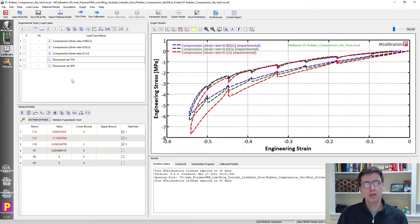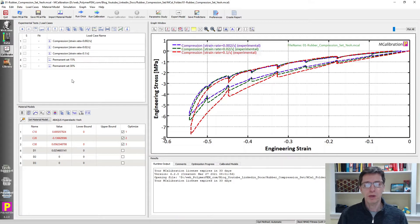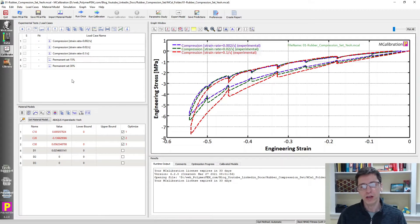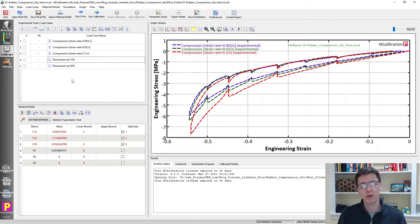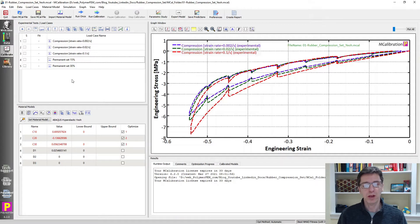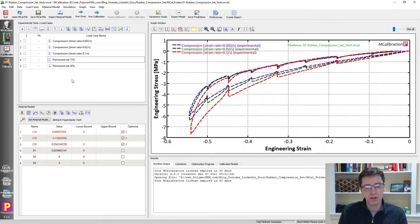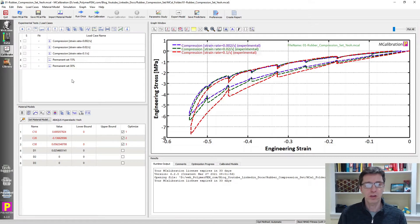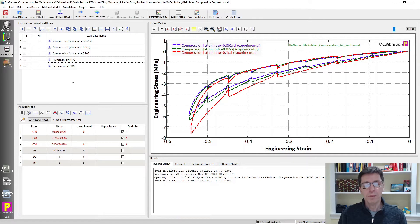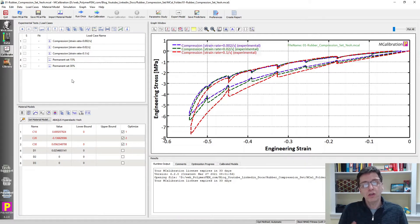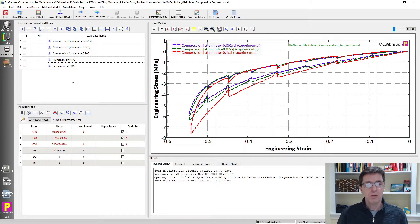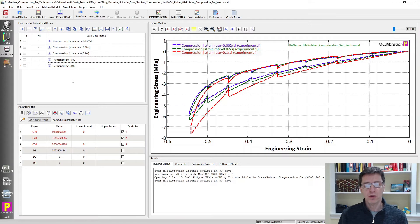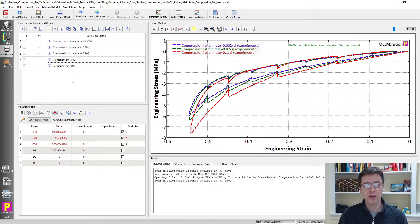So it's a very easy way to find the material parameters to match both the compression data at different strain rates and the permanent set data. And the key here, and this is important, you really are going to have a hard time predicting permanent set, unless you also have experimental data for permanent set. You don't get the permanent set prediction for free, simply because you did the uniaxial compression test. You actually have to hold the material fixed in that confined state for quite a while, and then unload it to see how does the material behave. It's that kind of response.